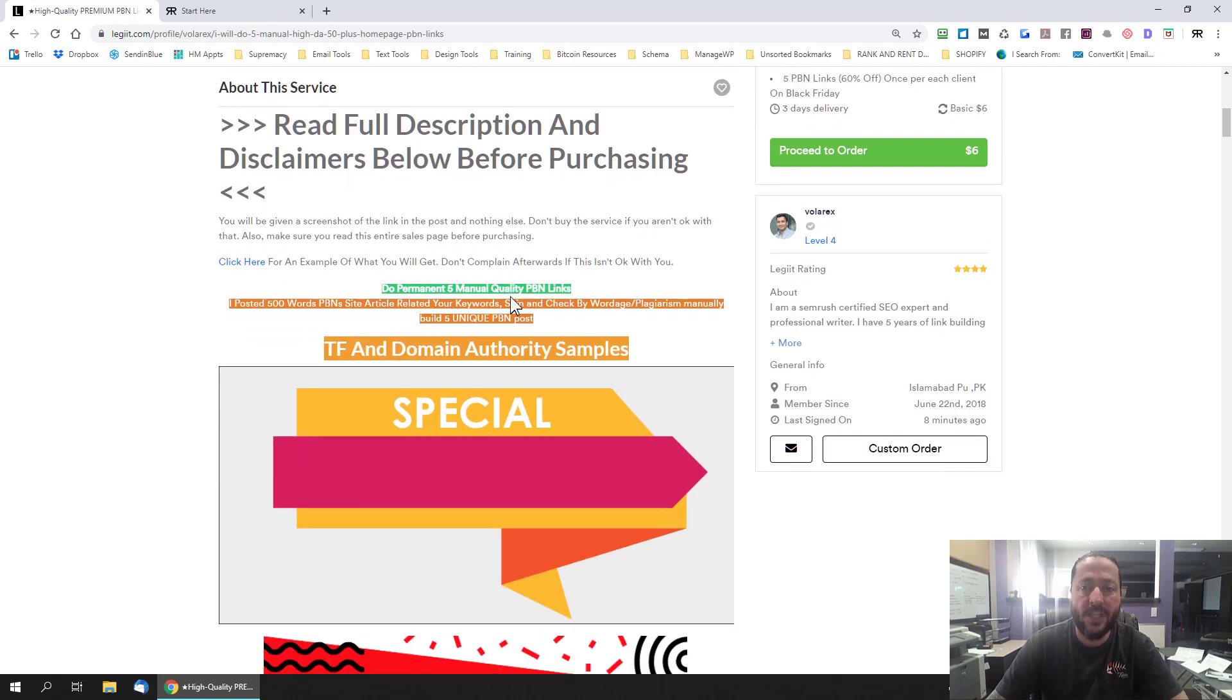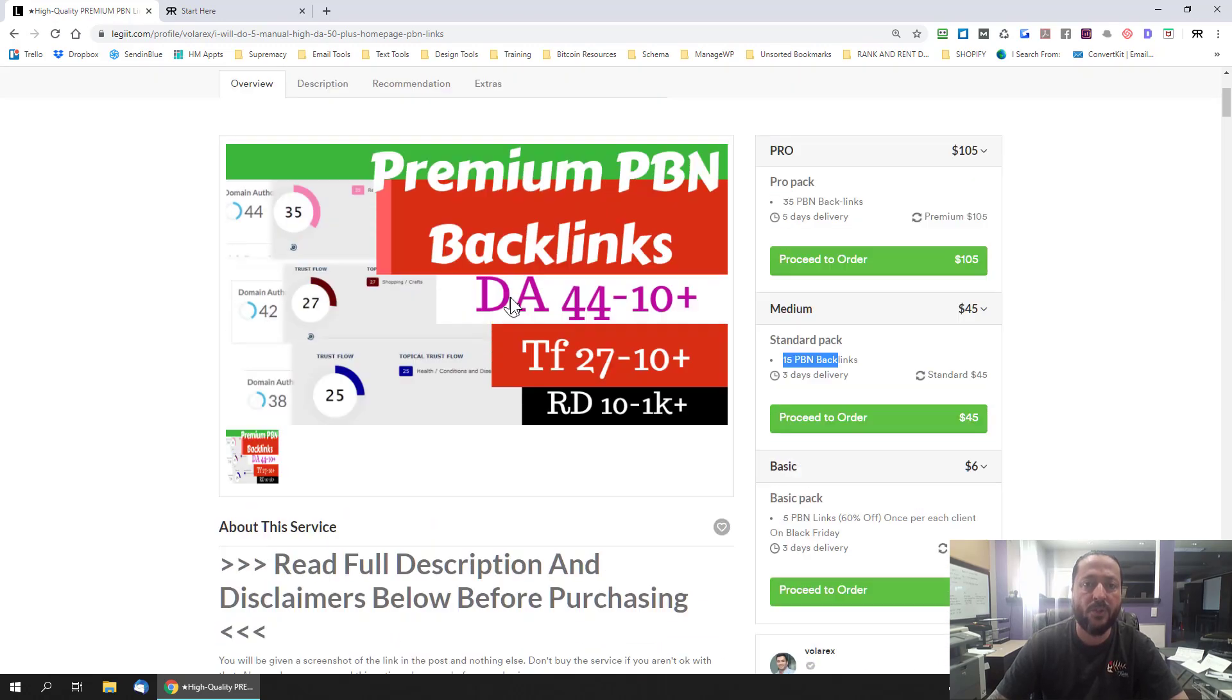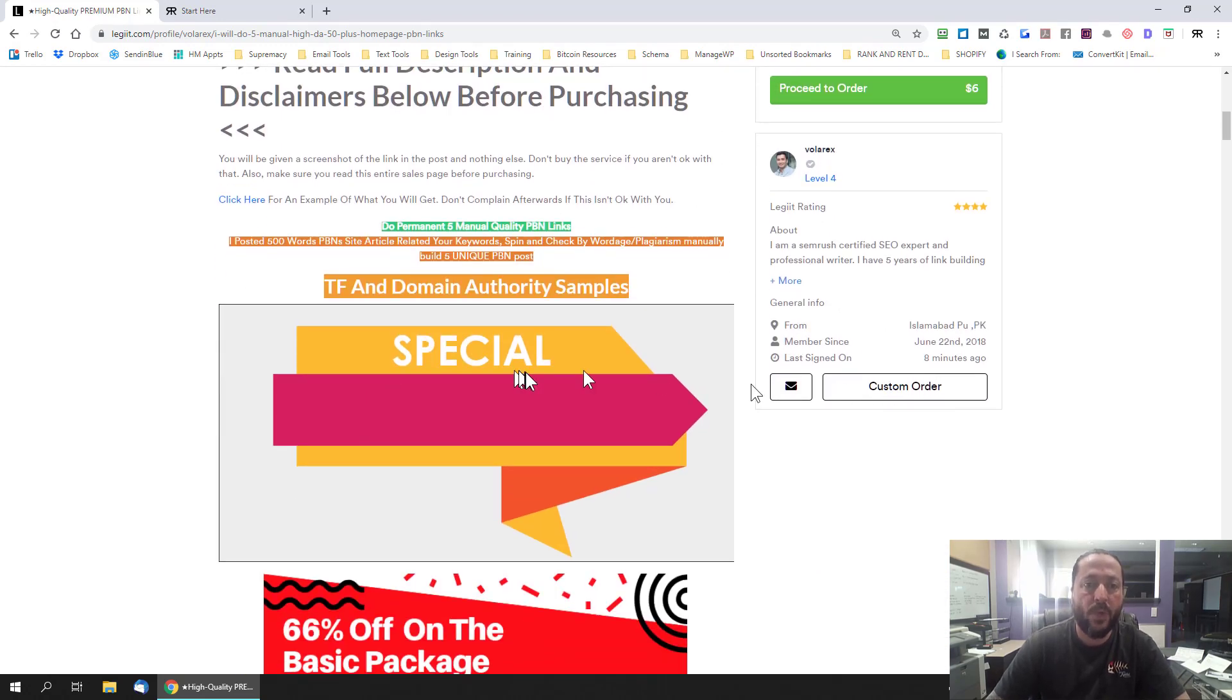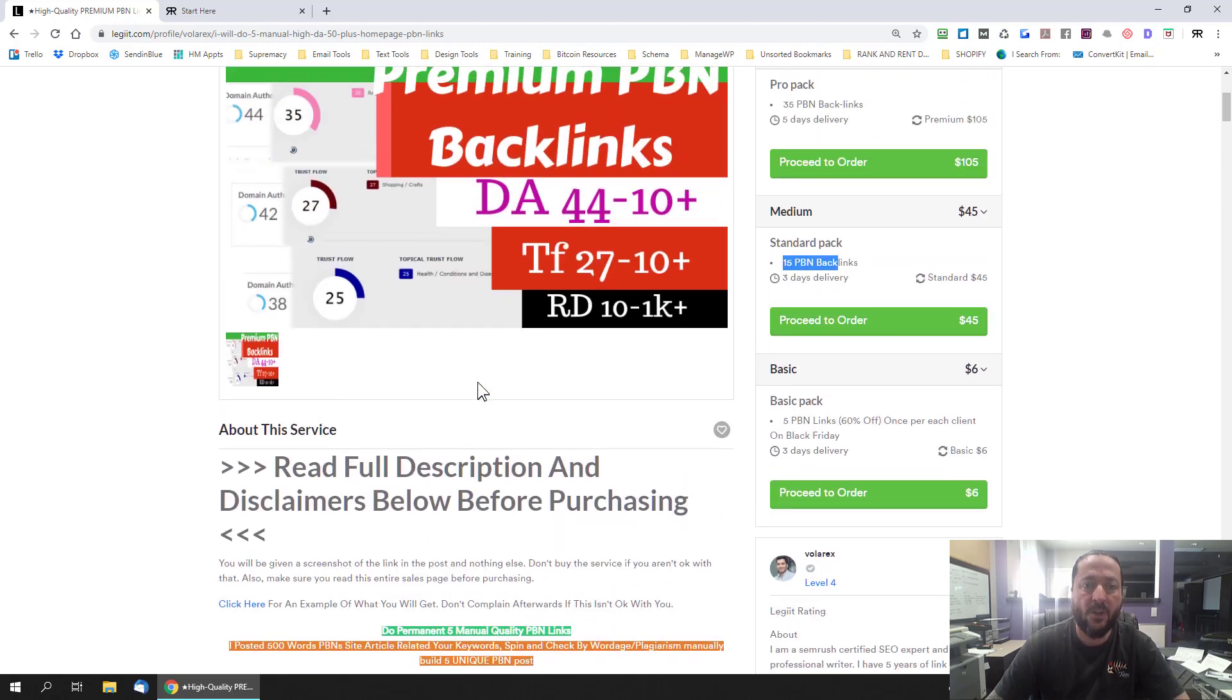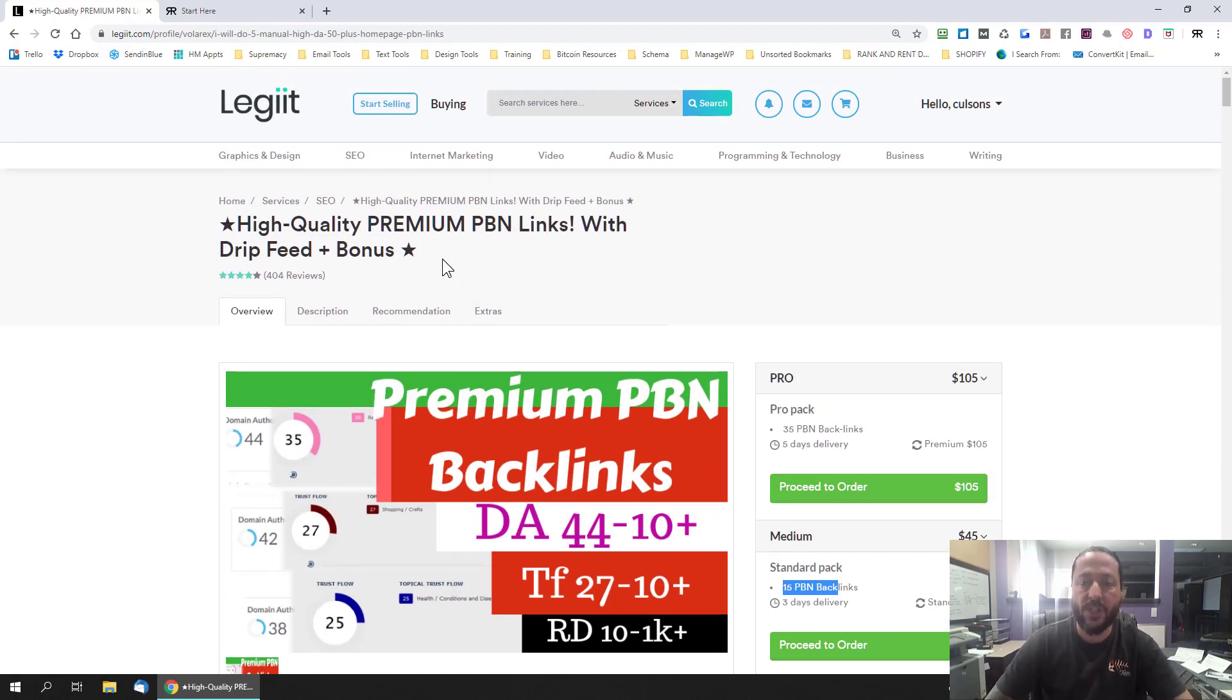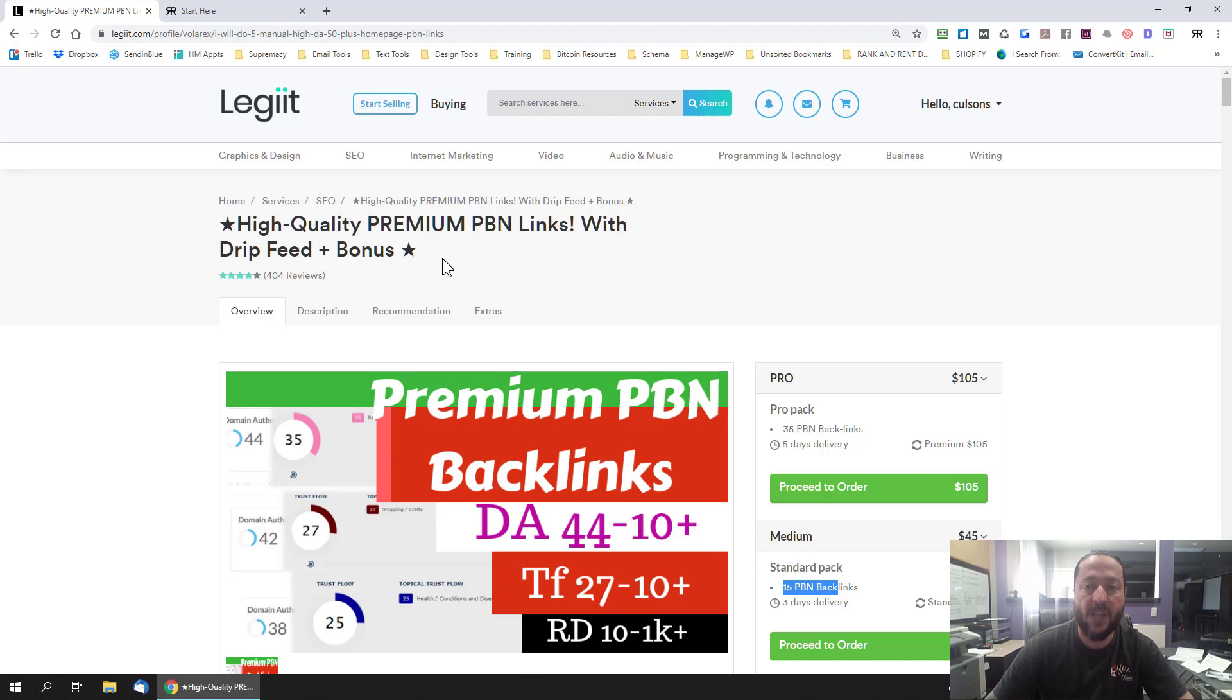The other thing you can do is contact the seller and I recommend you do and ask them questions like how many links are they building? Are they home page links? Because you want to make sure that you're getting home page links. You want to ask about things like what kind of reporting are you going to get about your links being live where you get to see the links and analyze the domains yourself.